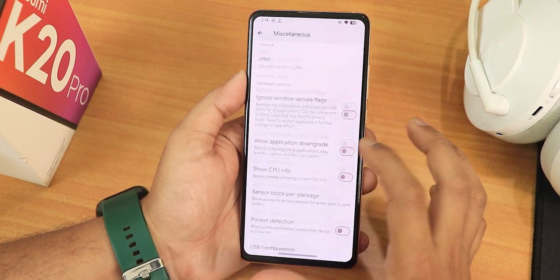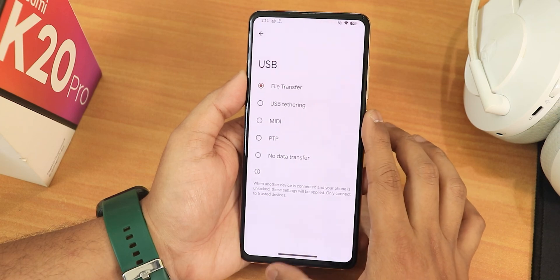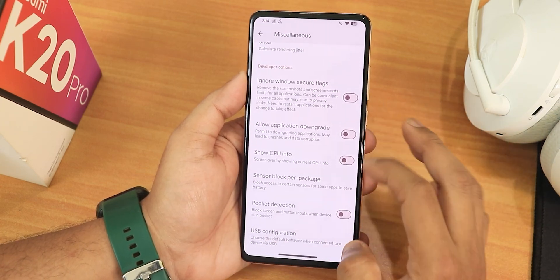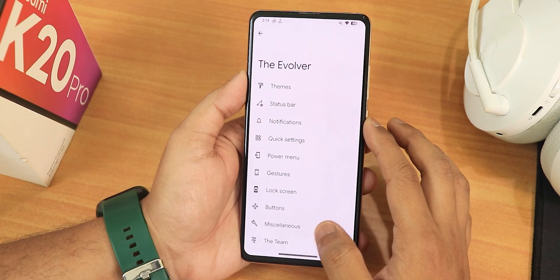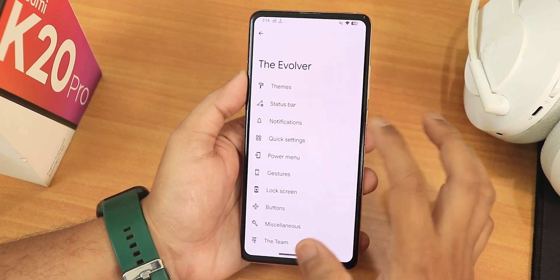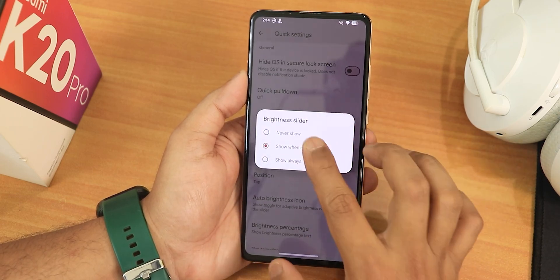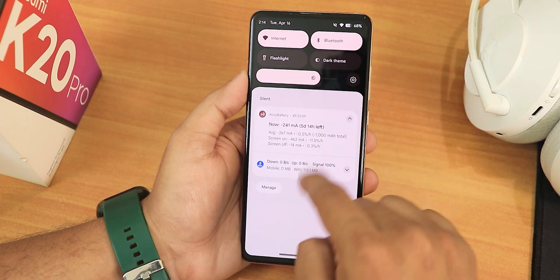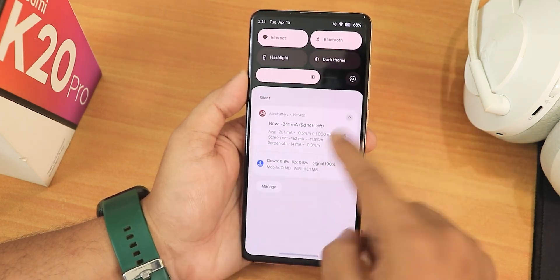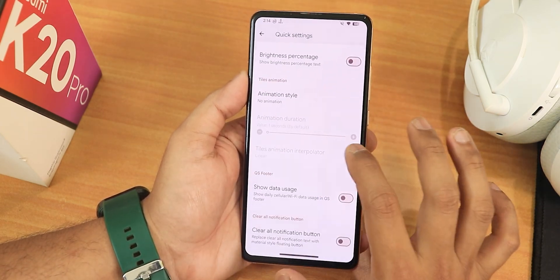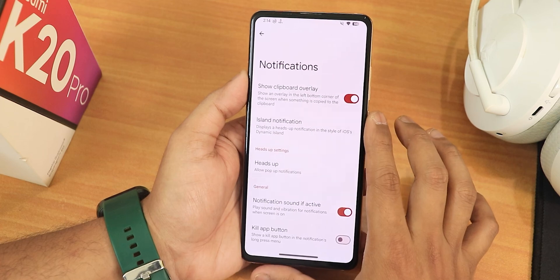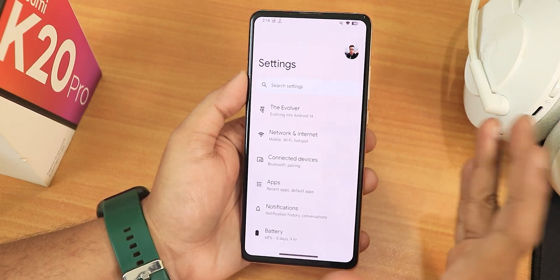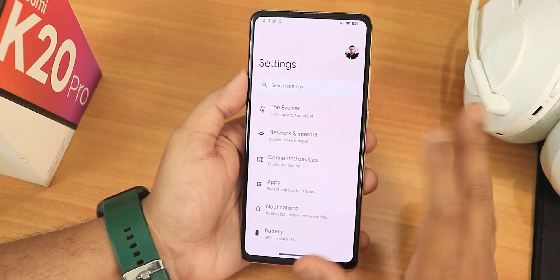We have the screen-off animation, USB file transfer configuration at the bottom, and pocket detection. In quick settings, we have the brightness slider position option — you can move it to the bottom so it always appears there. In notifications, we also get the island-style notification. All other customizations are present.